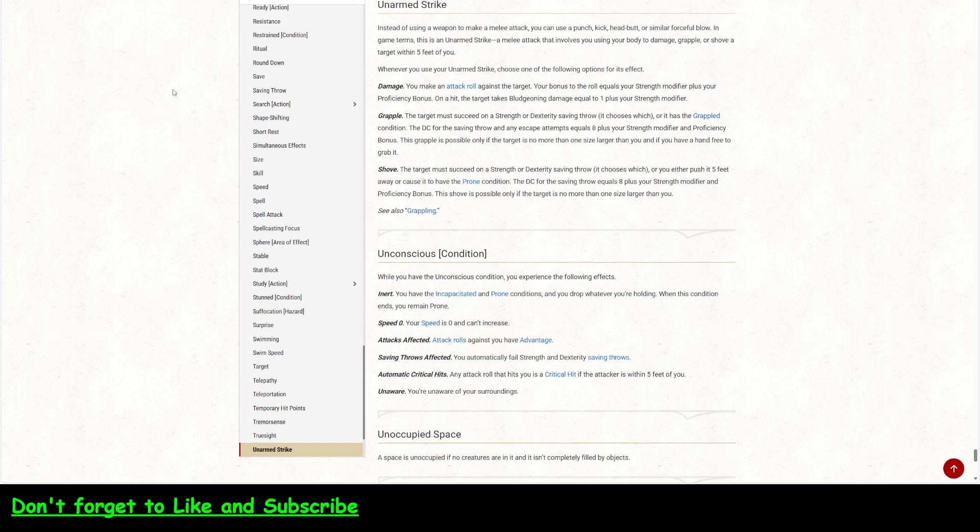So you have to have, again, you have to have a free hand to do this. So, you know, you could have a sword in your hand or something like that. Whenever you use an unarmed strike, choose one of the following options.